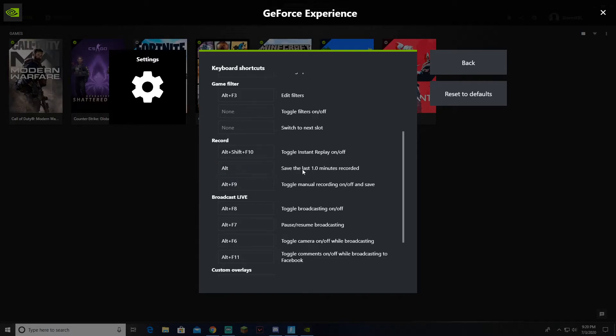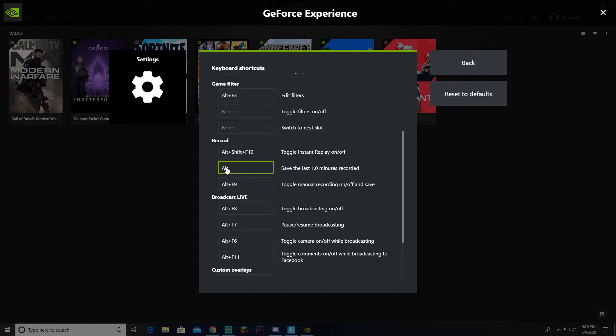I personally use Alt, just because it's easier for me to clip stuff with. Then you choose whatever bind you want. You can press Back.